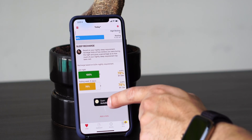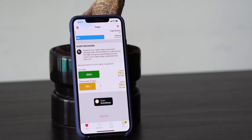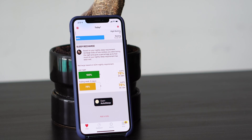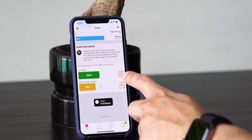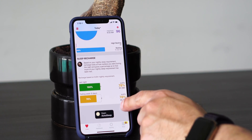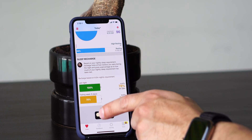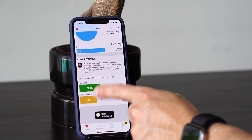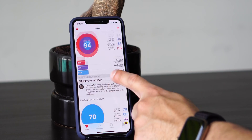Then it shows you your sleep recharge, which is based on your nightly sleep requirement. Recharge looks at how restless you were during the night and gives a percentage as to how much of your nightly sleep requirement has been met. This can also be connected to AutoSleep — as you can see, there's a button here that takes you to that app.